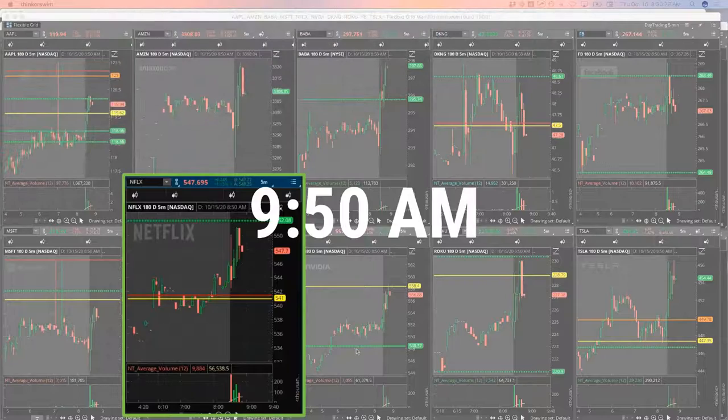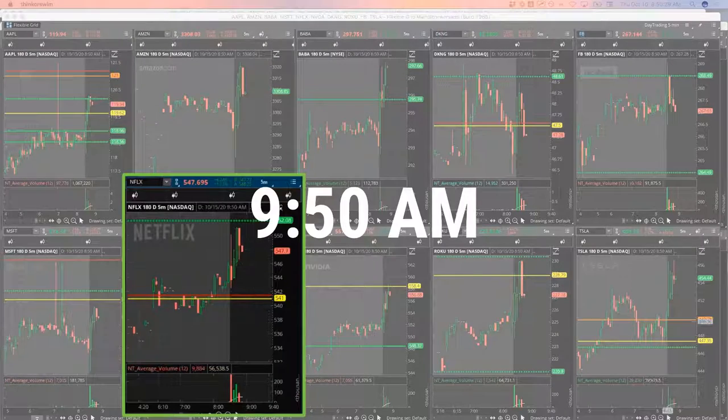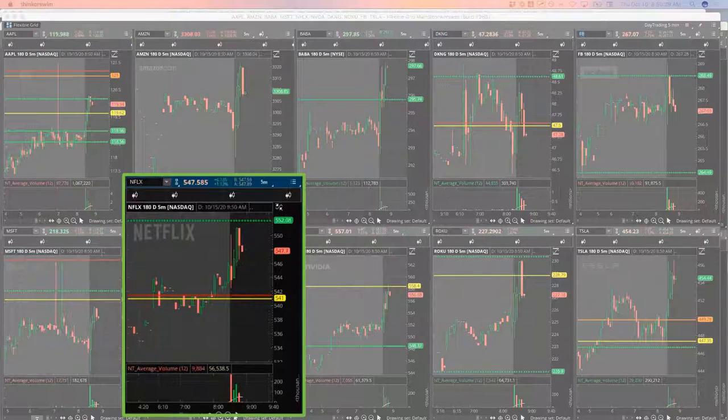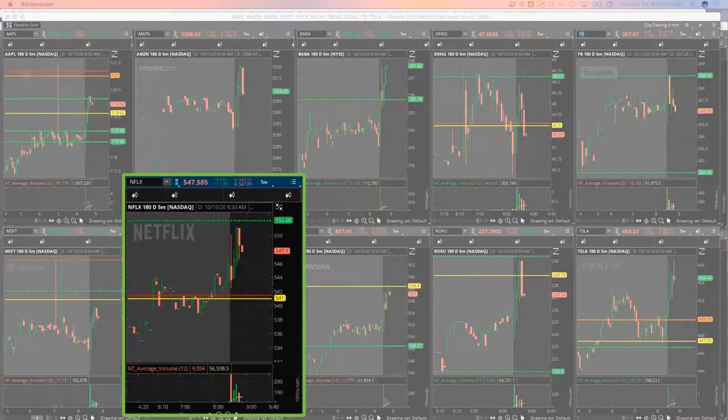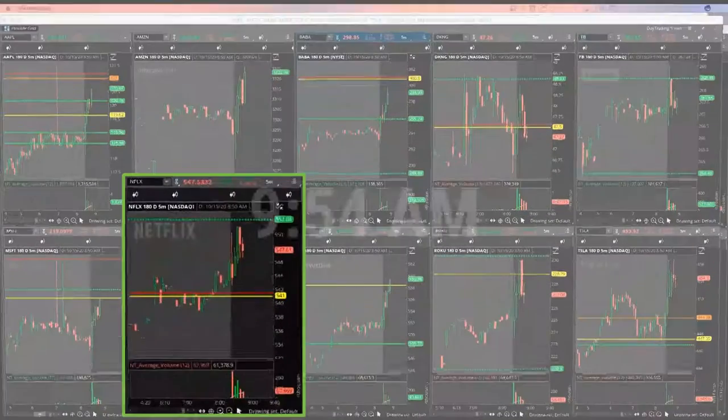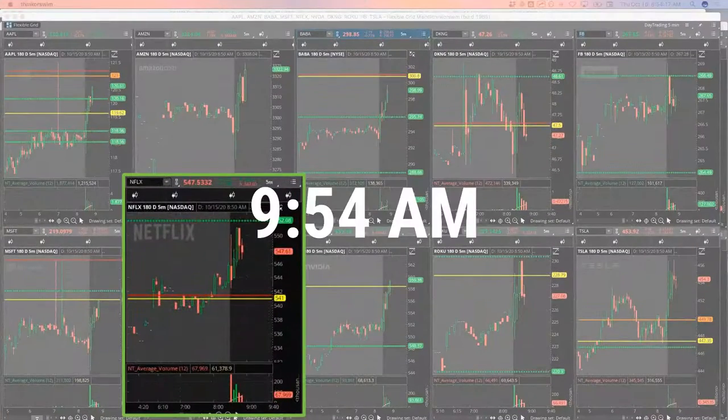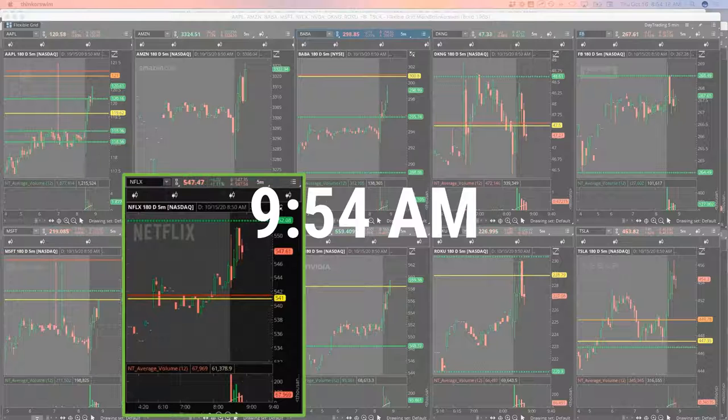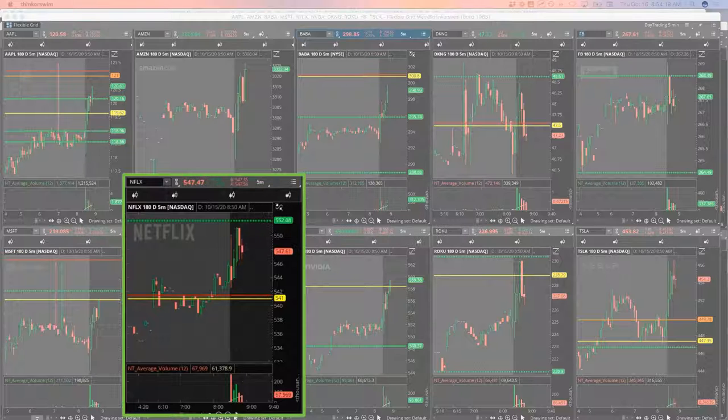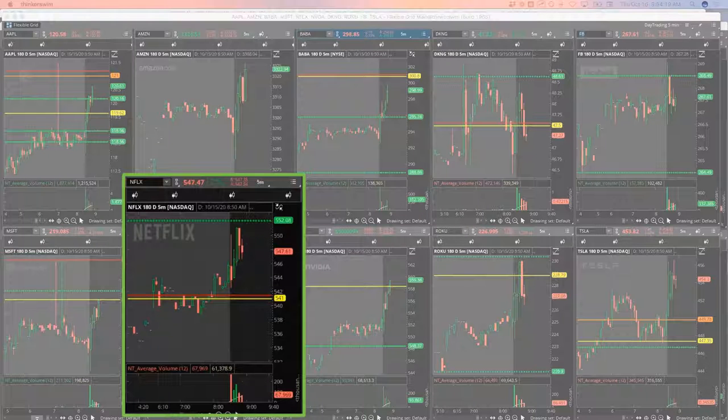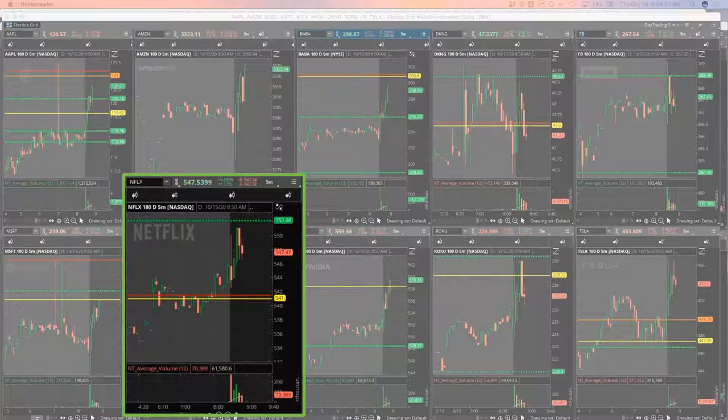I was close to getting filled on half my Netflix. It didn't hit yet. Netflix, we're on our second red bar. I'm going to go ahead and close out of half my Netflix here.